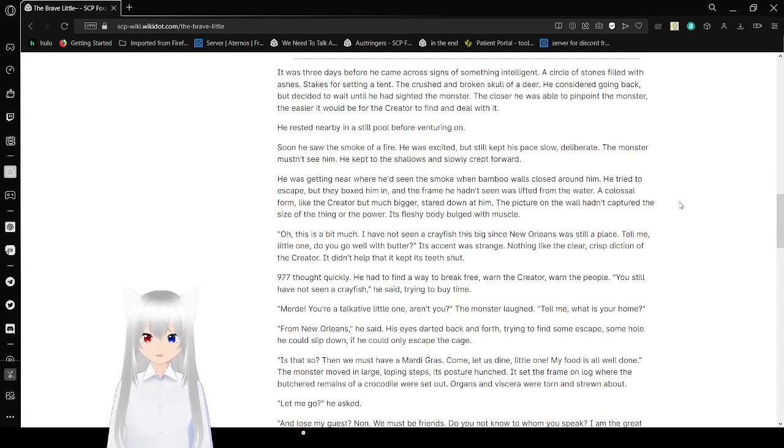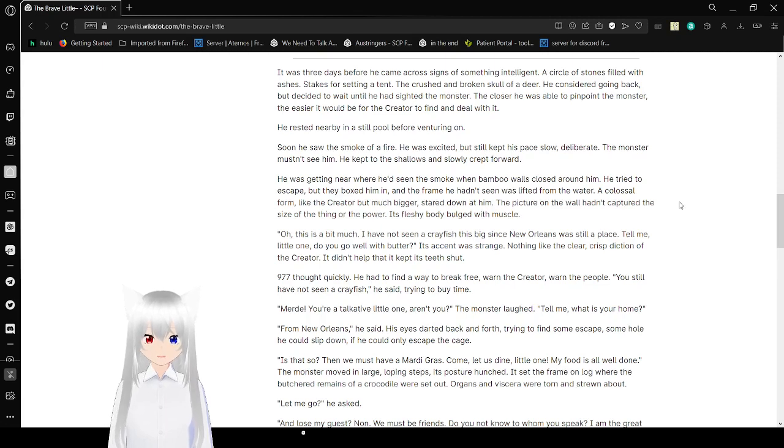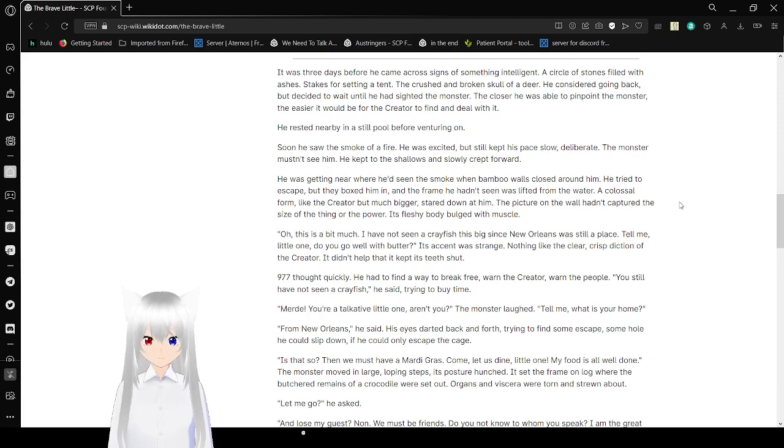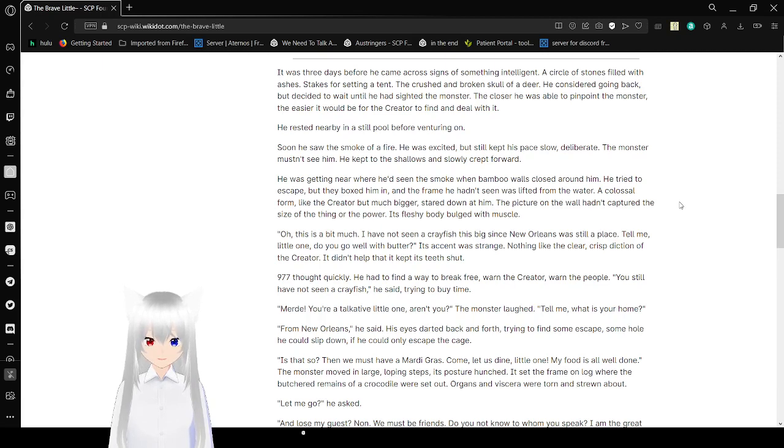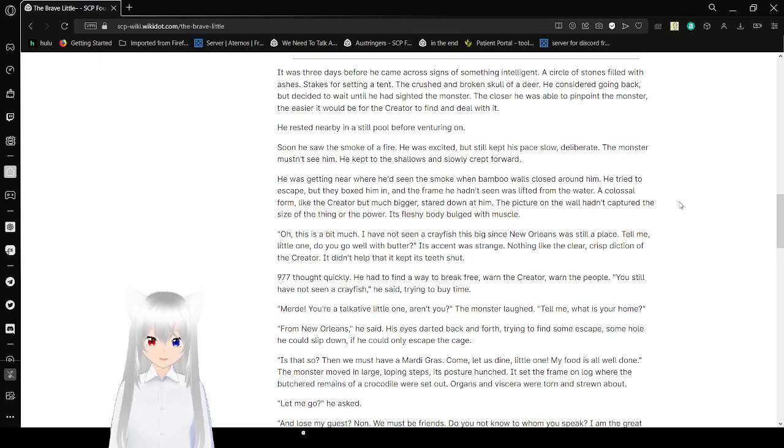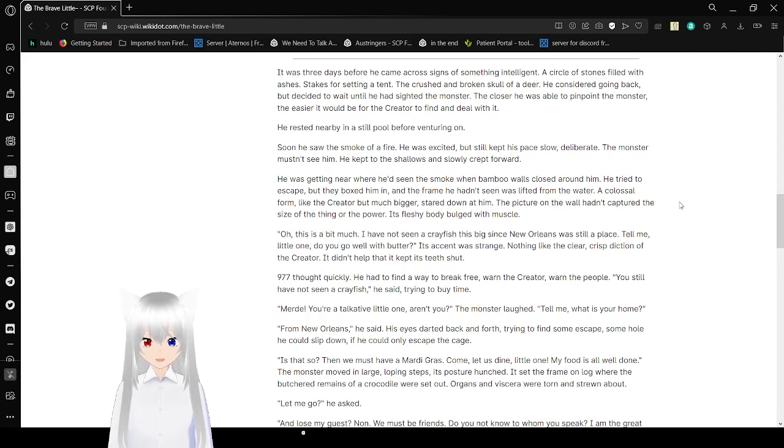It was three days before he came across signs of something intelligent. A circle of stones filled with ashes. Stakes for setting a tent. The crushed and broken skull of a deer. He considered going back, but decided to wait until he had located the monster. The closer he was able to pinpoint the monster, the easier it would be for the Creator to find and deal with it. He rested nearby in a still pool before venturing on.